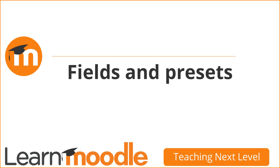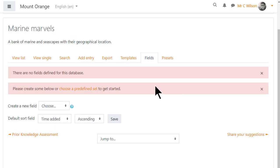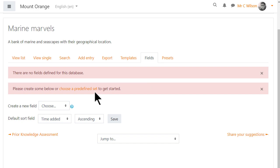Clicking save and display then shows a number of tabs. The fields tab must be dealt with first. Fields means the information boxes course participants must fill in, such as adding text, a file or an image. No fields defined means our teacher hasn't added any of these yet, so that's the first task.